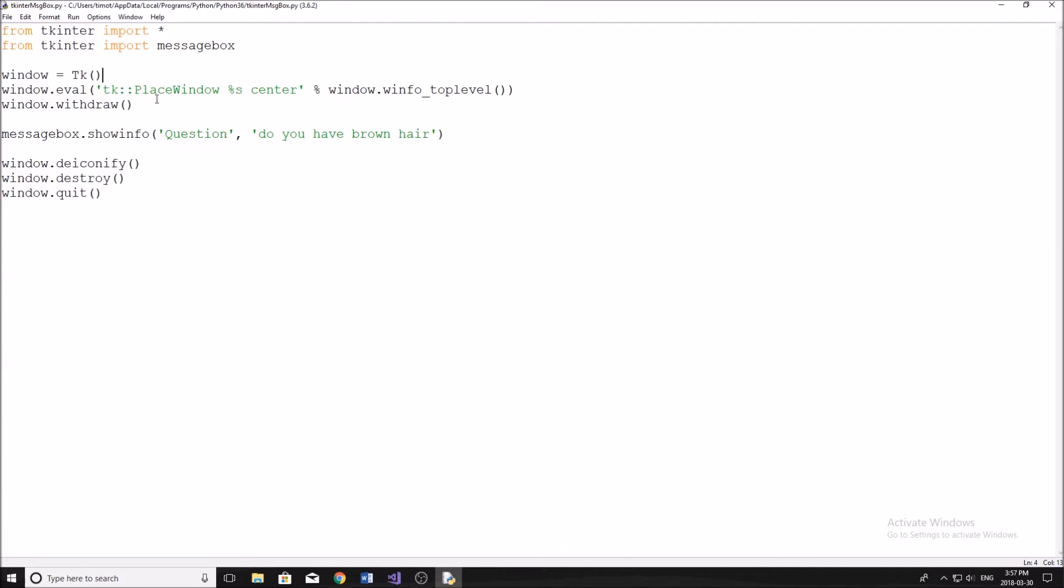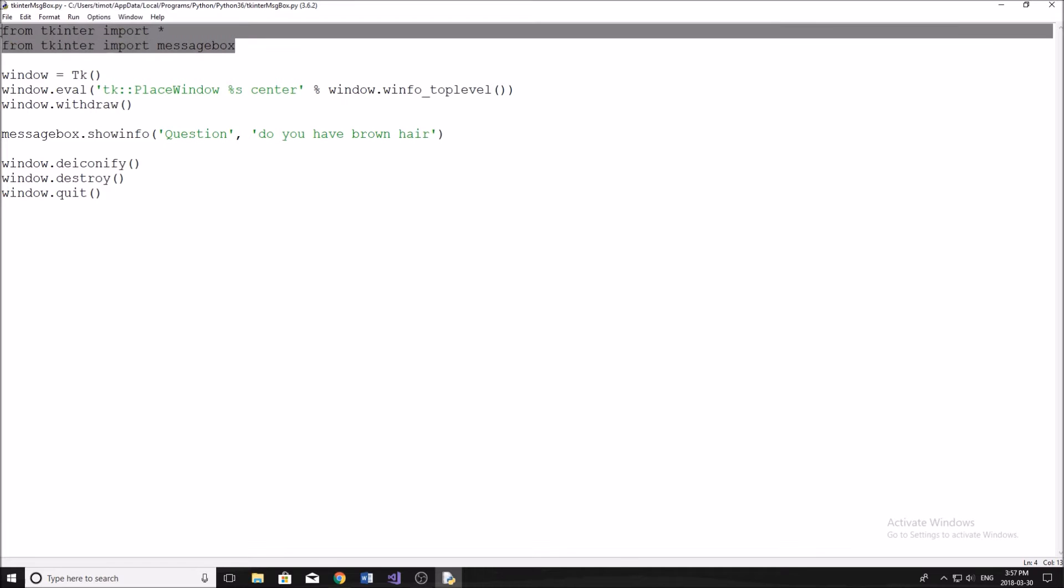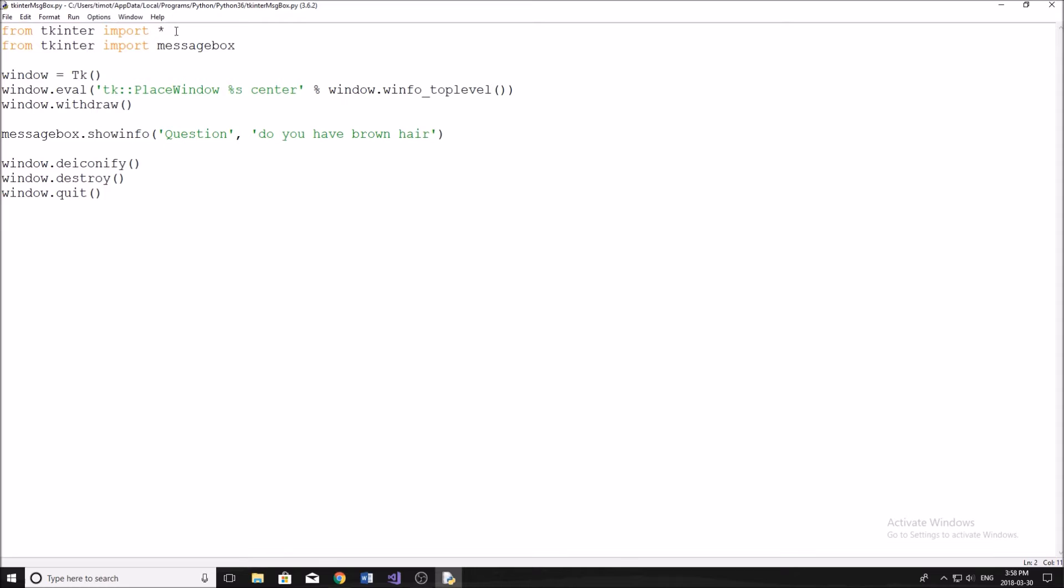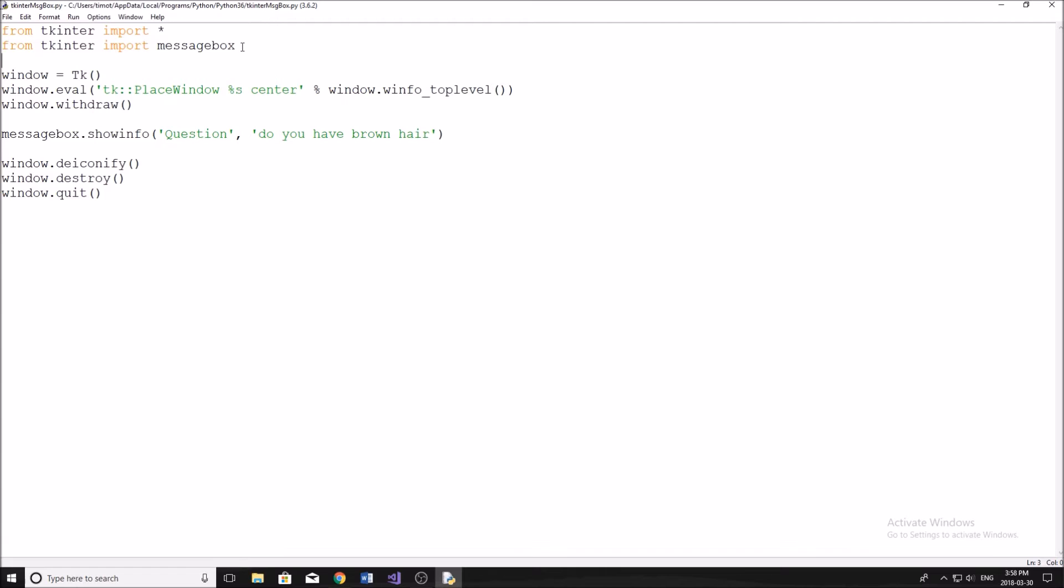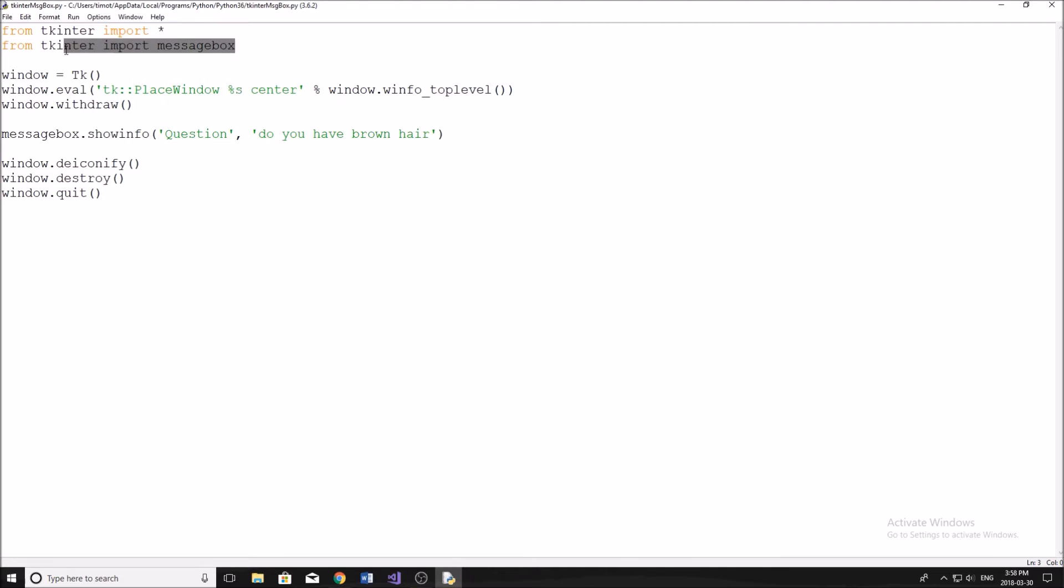Okay, so we want to start here by just importing these two things up here. So we have from Tkinter import star, means import everything. And then from Tkinter import messagebox. So this just means that we don't have to type Tkinter dot messagebox every single time. So make sure you have those two lines. And then we're going to set up our main window.